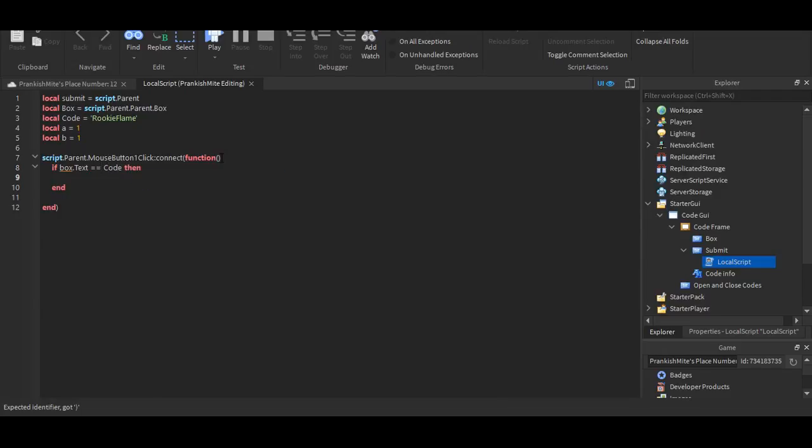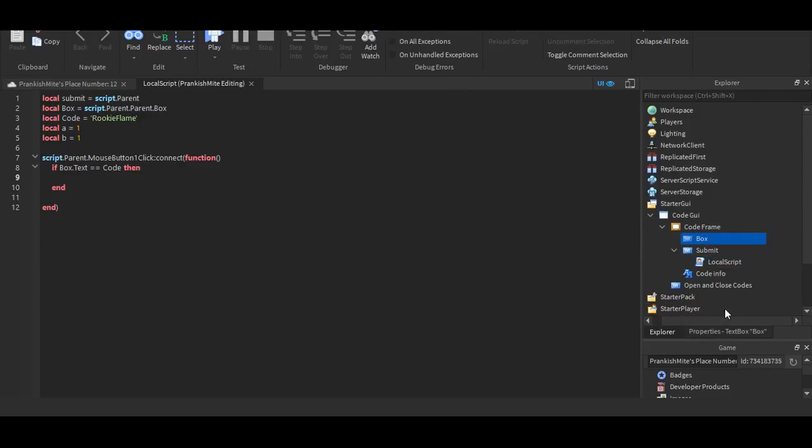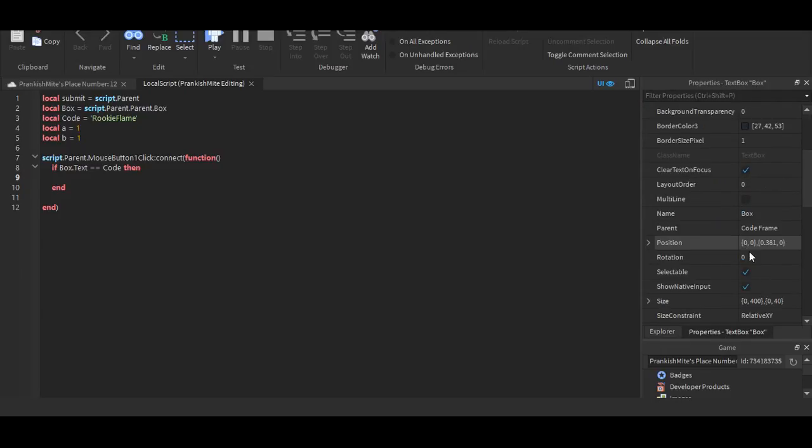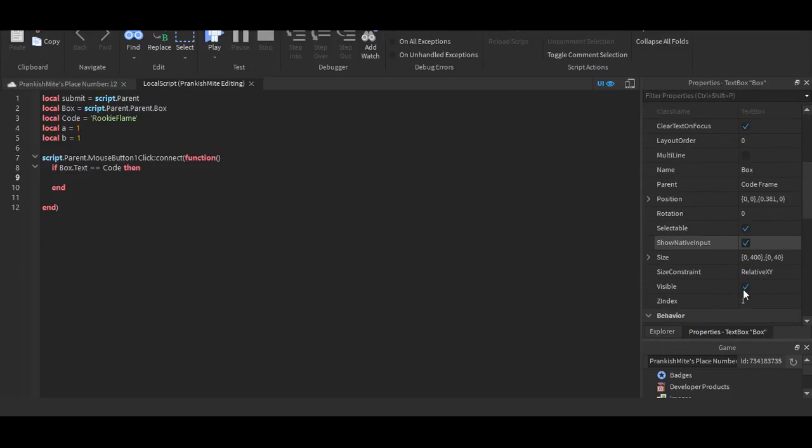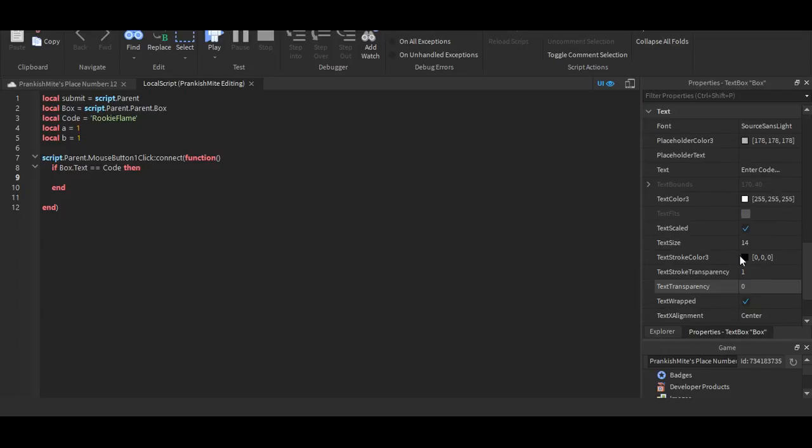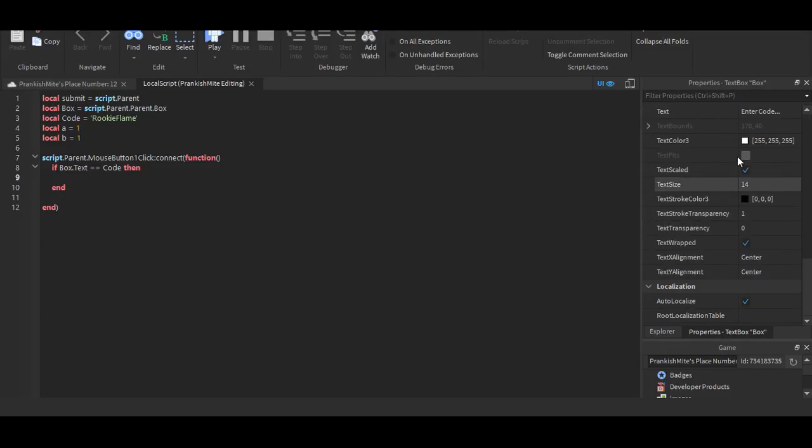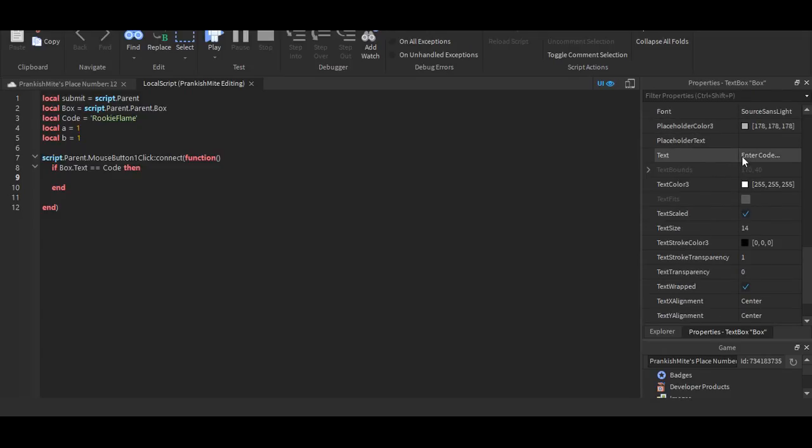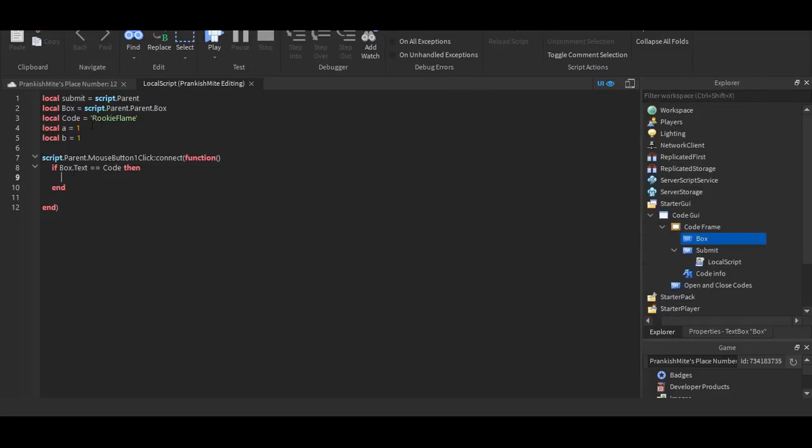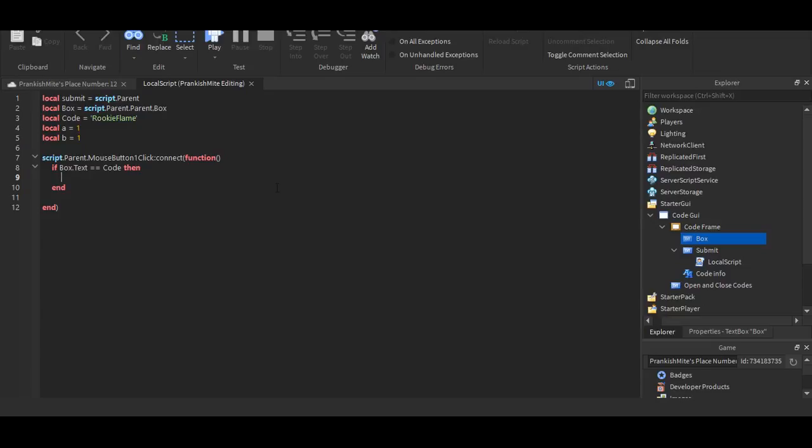So this is saying, oops, I forgot to put, make that a capital. So it's basically saying that if the box, which is this, if the box's text right here. Oh, let's just scroll down. The box's text equals to the code, which is Rocky Flame, then something will happen. And that something will be that you can, you know, it's basically whatever you want.